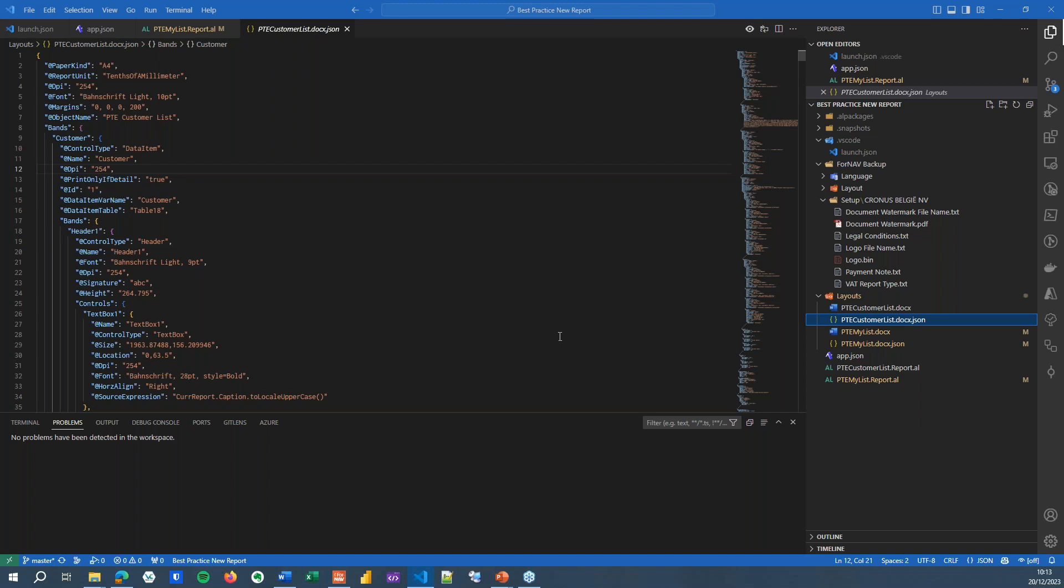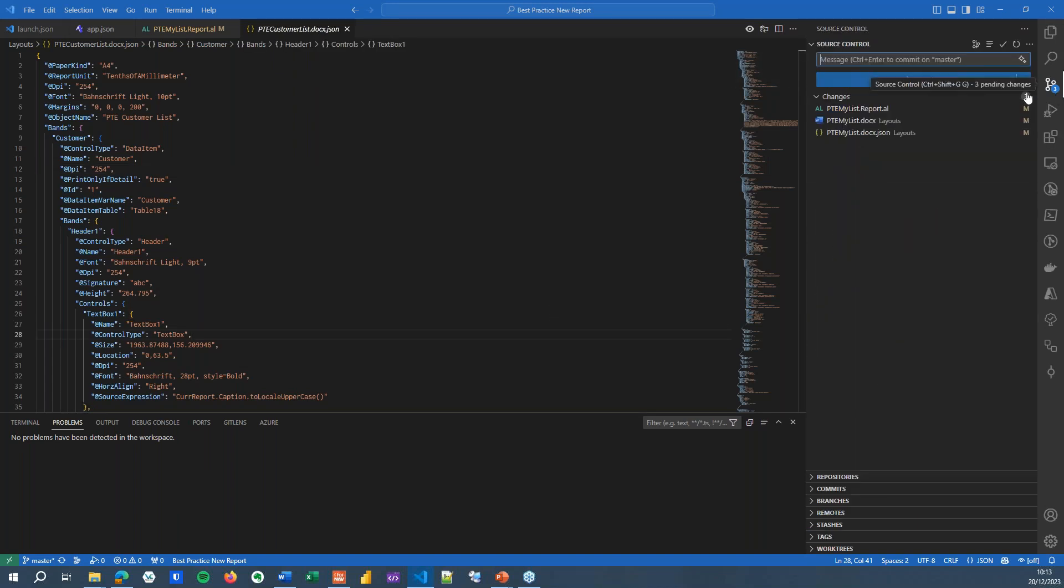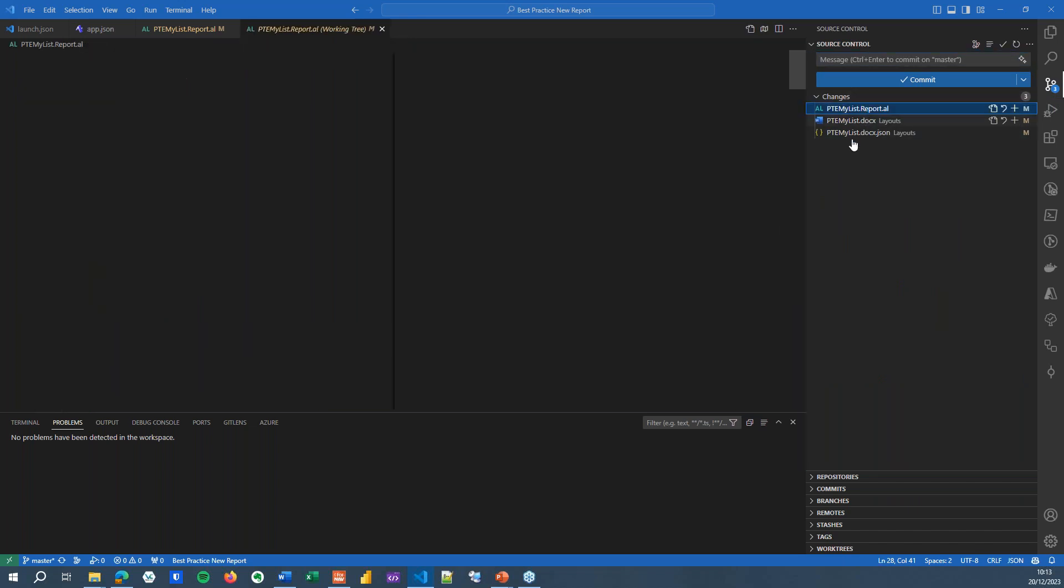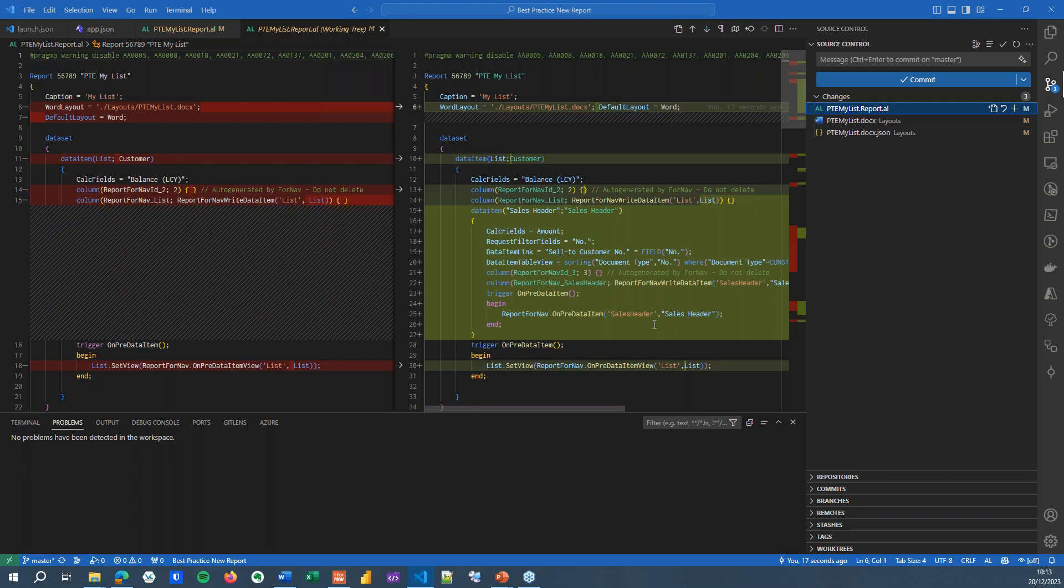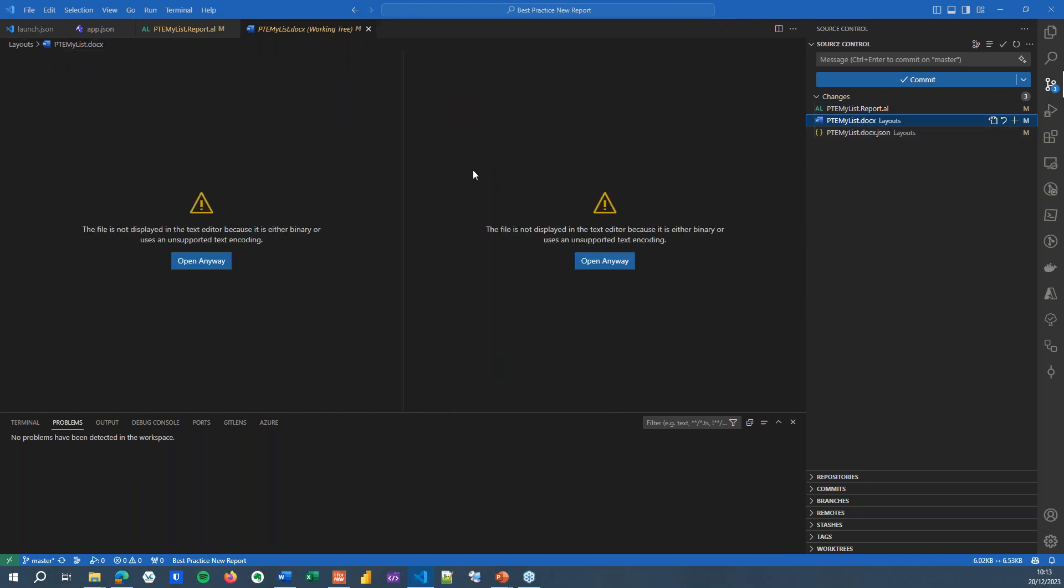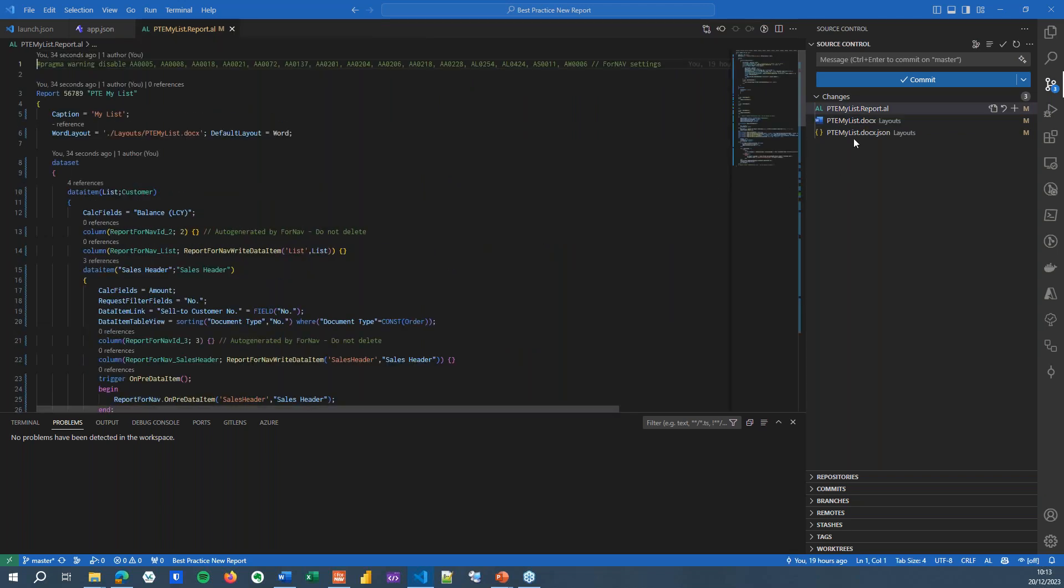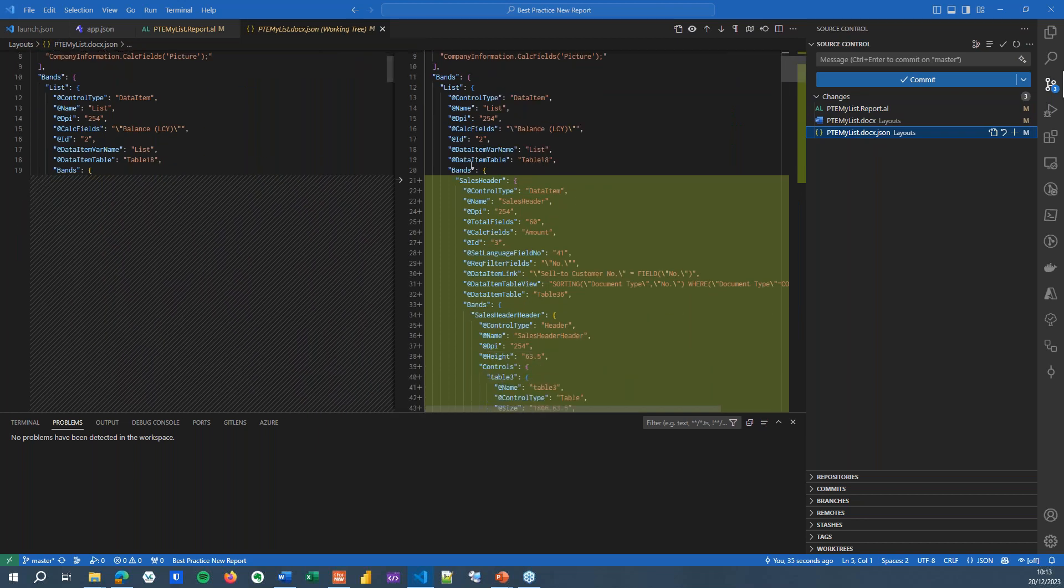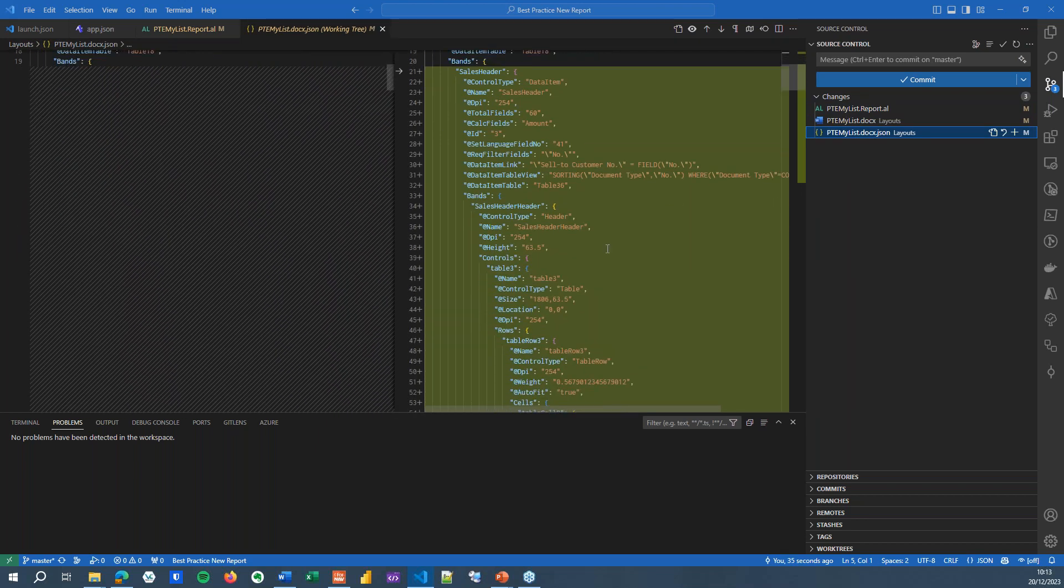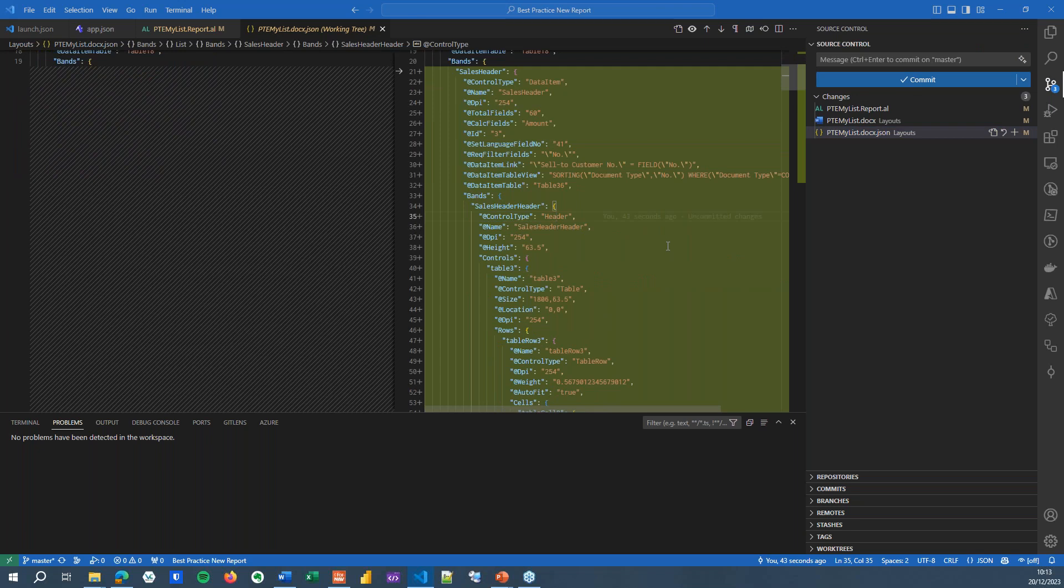So that concludes the changes I will do in 4Nav. I will open my report in VS Code. And you will notice in our source control management, we've got some changes. Right here, I can see in my PTE My List that I've made changes. And I can see that I have made those changes. And I can see when I've made those changes. I can see that the docx file has been changed. But I can't see what has been changed exactly because VS Code can't open docx files and compare them. But I can see the changes in my docx.json.